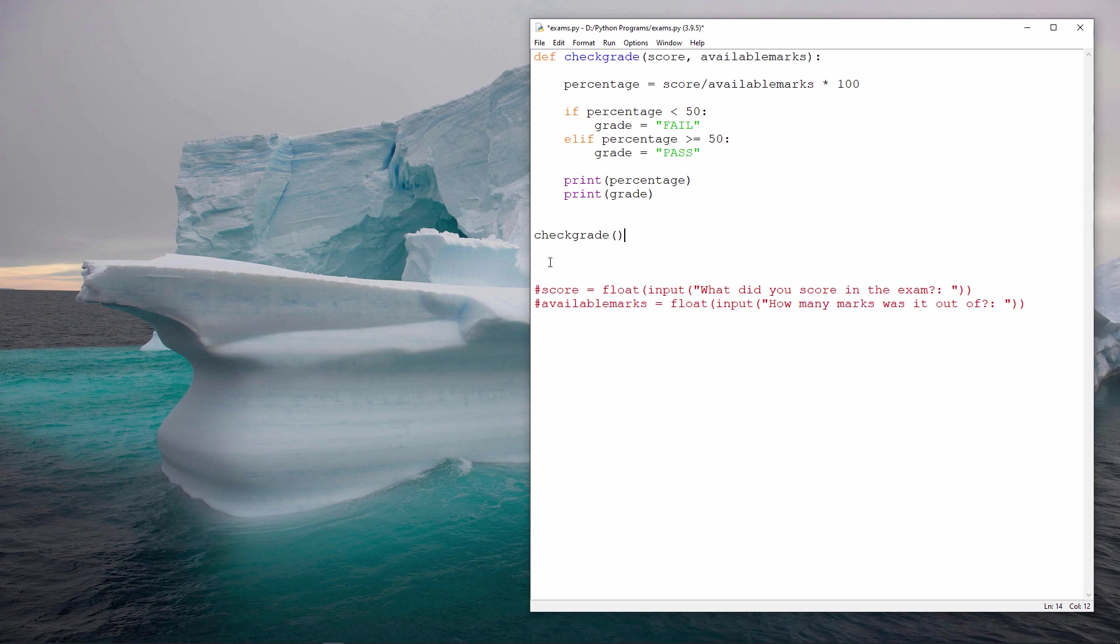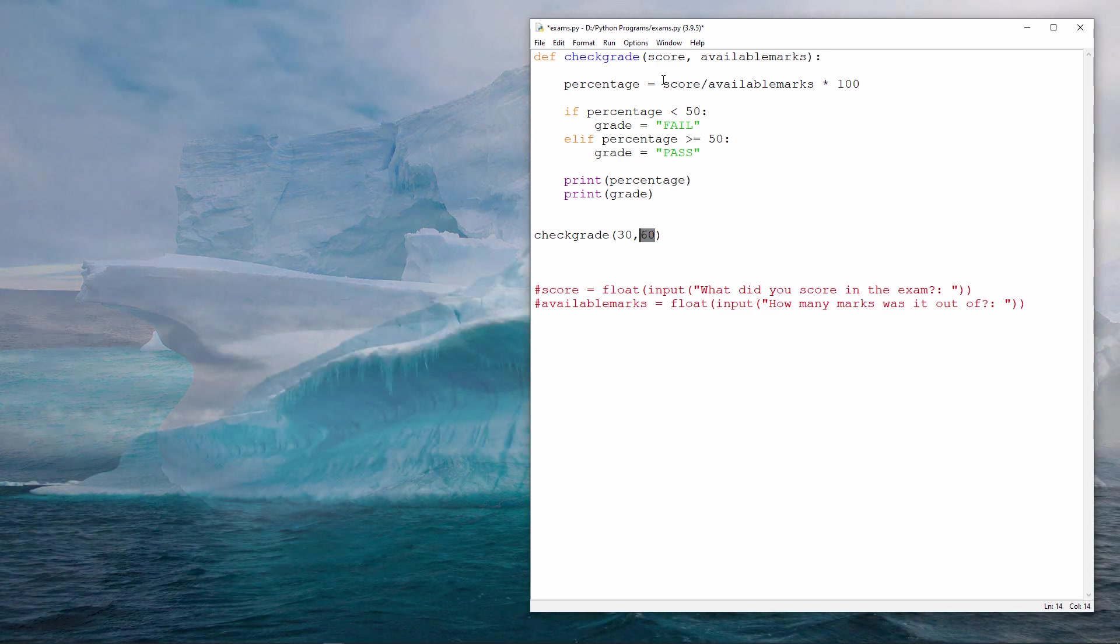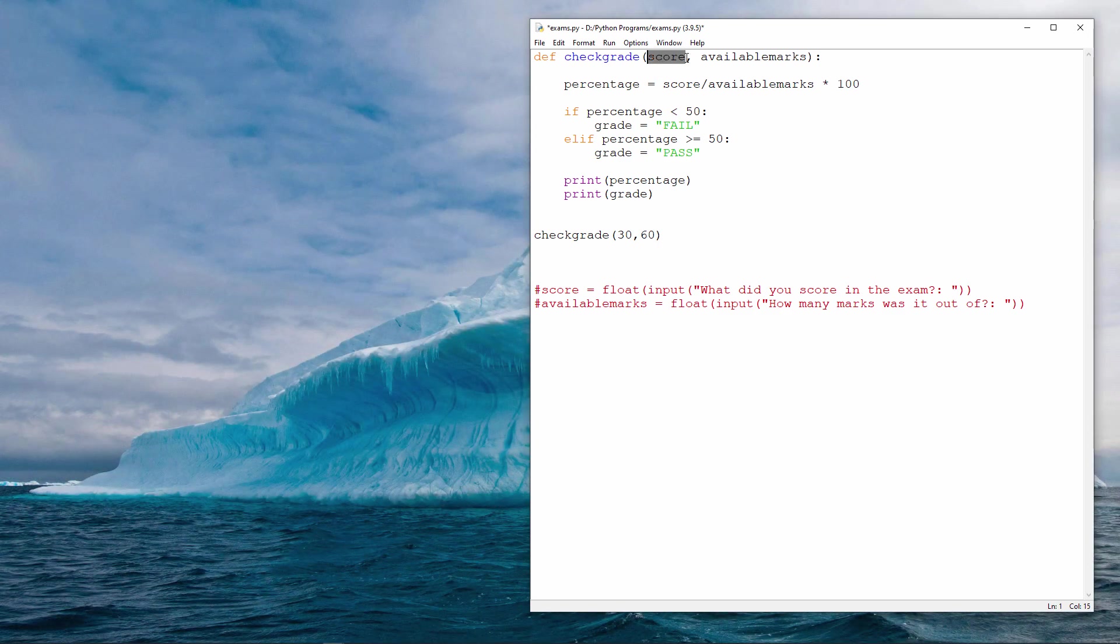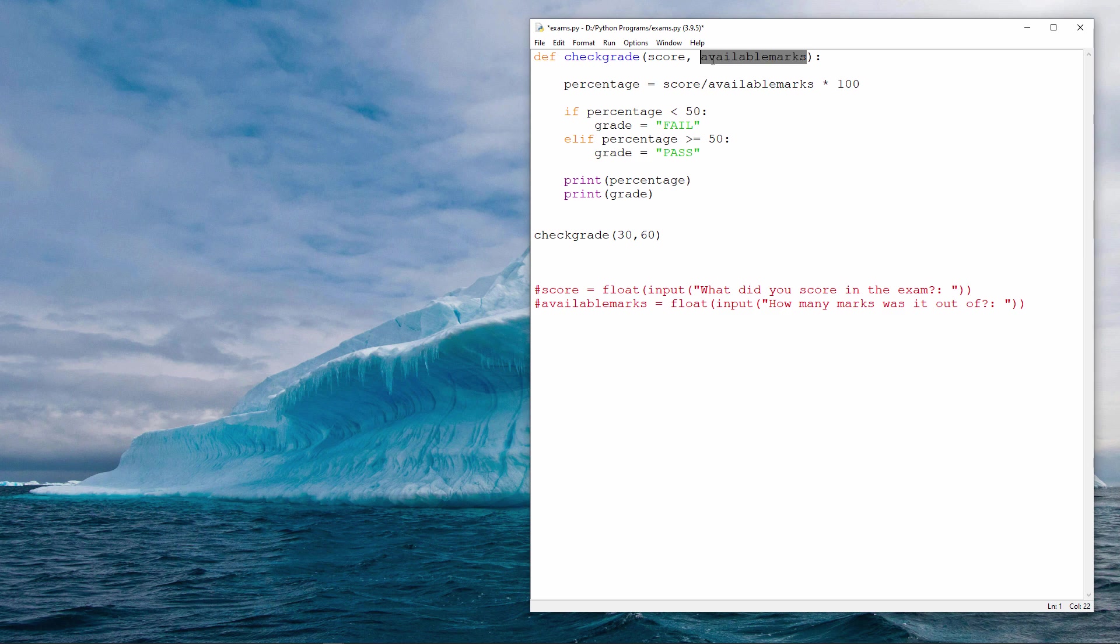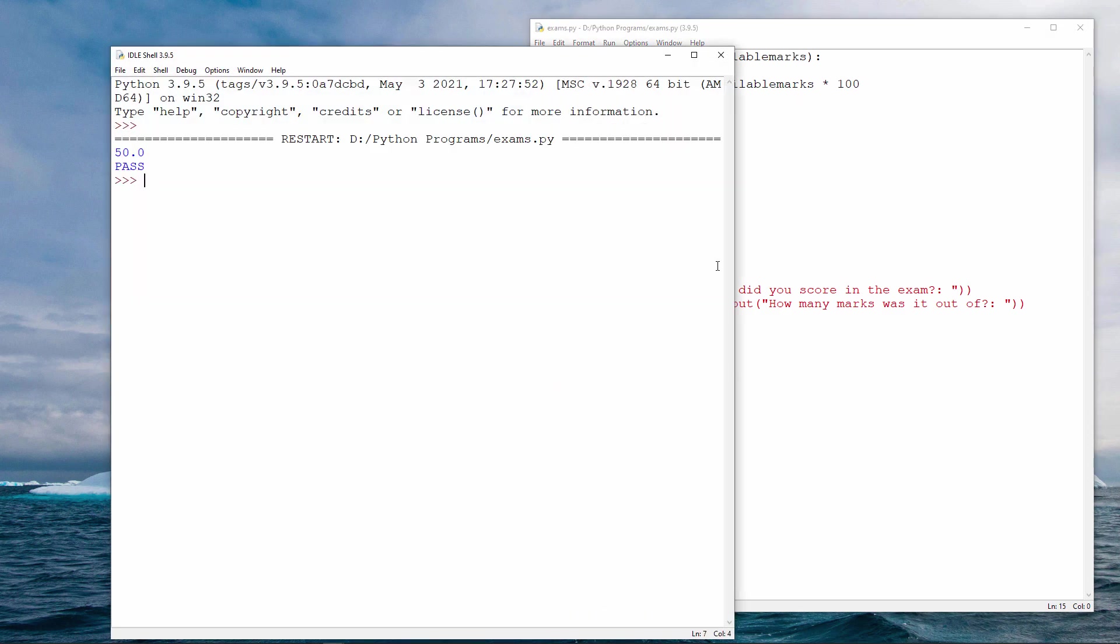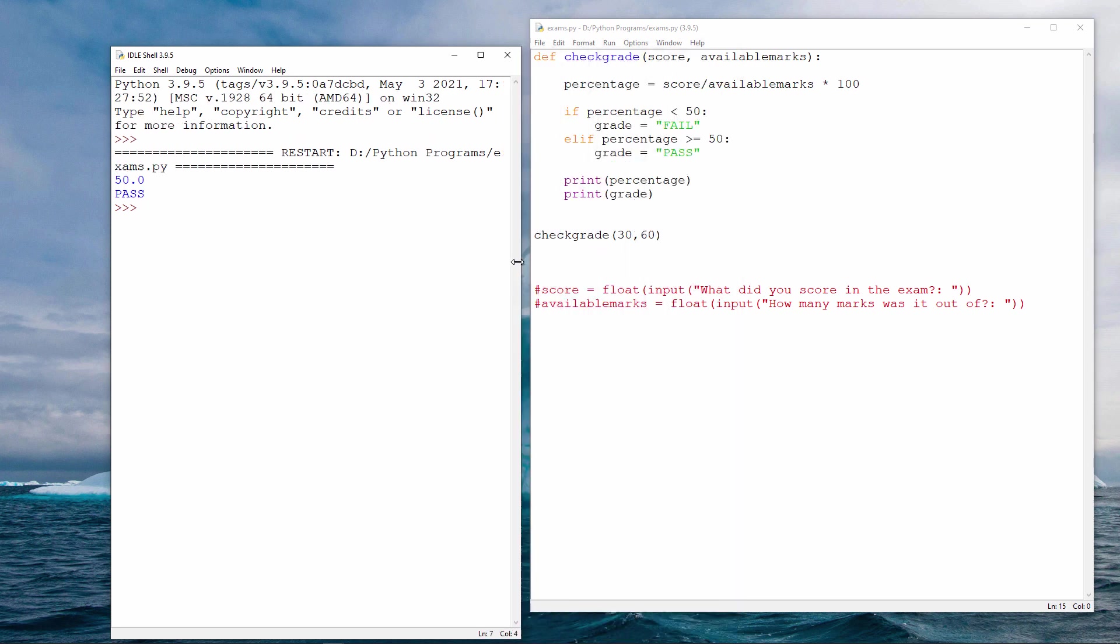But this procedure needs to be fed two pieces of data when you call it. I can do so like this. These are called arguments. The data which I'm passing to a procedure which has been defined with parameters. Run the program and 30 out of 60 is 50%, which is of course a passing score.